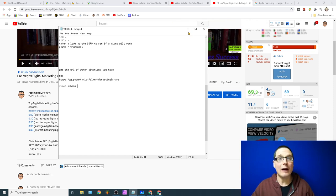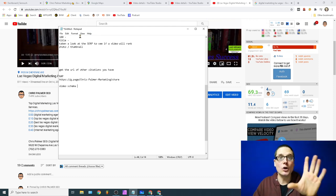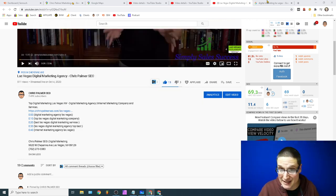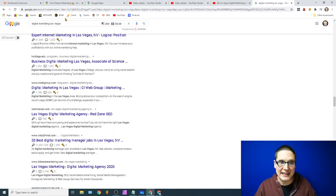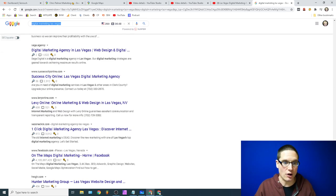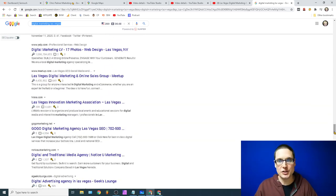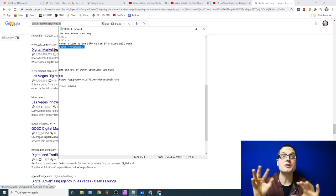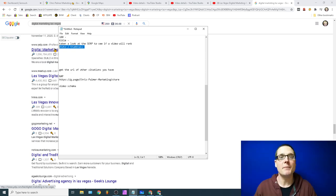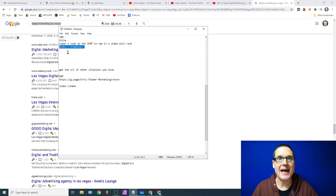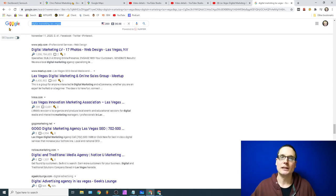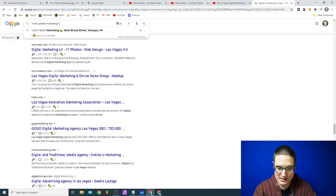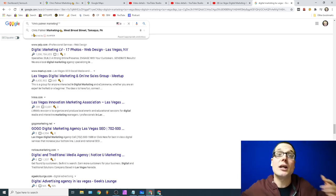Let's recap: 100-word description with the primary keyword in both the title and the first sentence of the description. Check the SERP to confirm a video shows up for your keyword. Create the thumbnail with your phone number, website URL, and keyword — blatantly obvious, with colors that jump out: yellows, reds, oranges. Grab your business citations — use your brand name and phone number in quotes in a Google search to find them. Grab the top five to seven: Bing, Yelp, Manta, Foursquare, Apple.